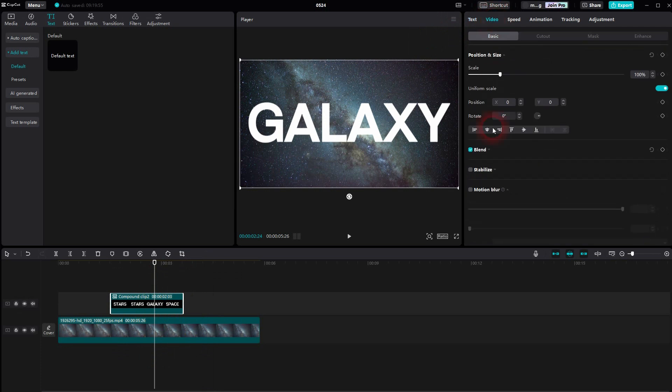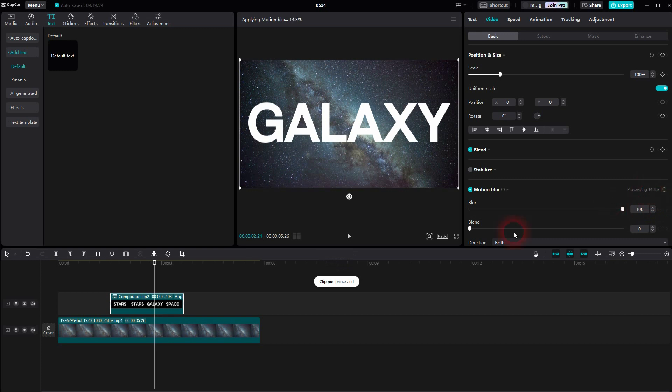Now we go to video and add a motion blur. I keep the blur to 100, blend to 0. It has to get processed by the system. Short clip, it should be finished in a couple of seconds and here it is.